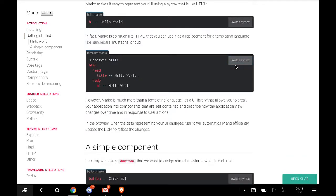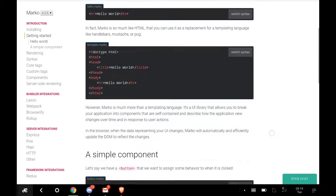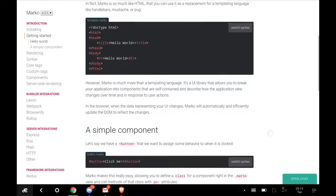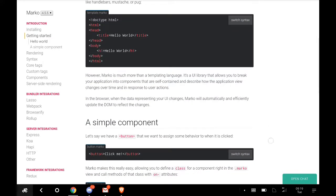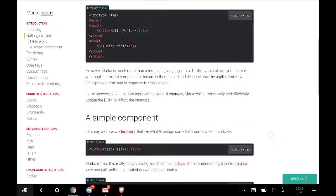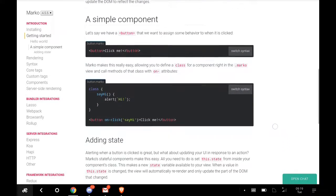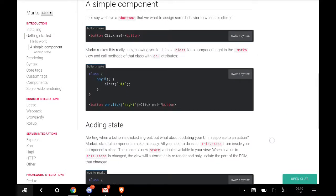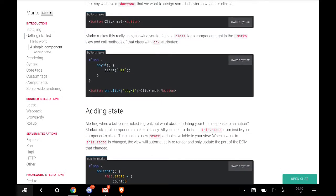This is HTML language, this is the Marko short code or minified version. In fact, Marko is so much like HTML that you can use it as a replacement for template languages like Handlebars, Mustache, or Pug.